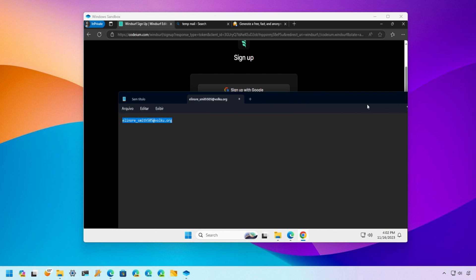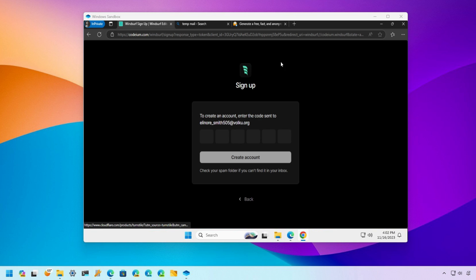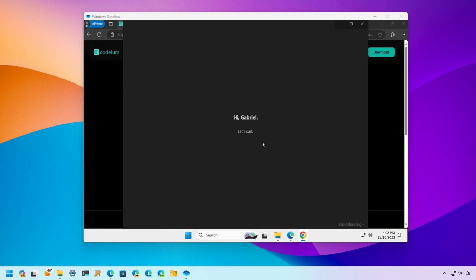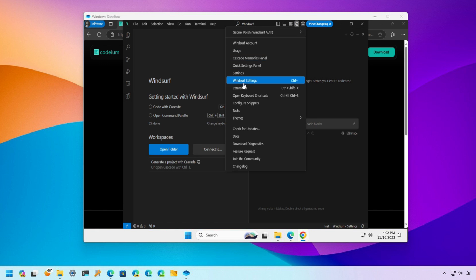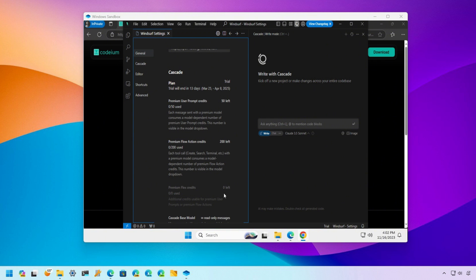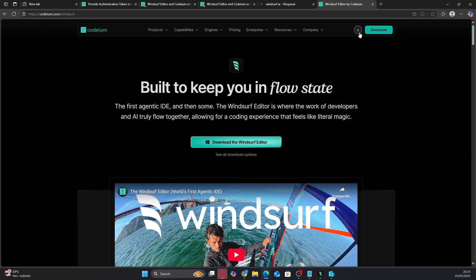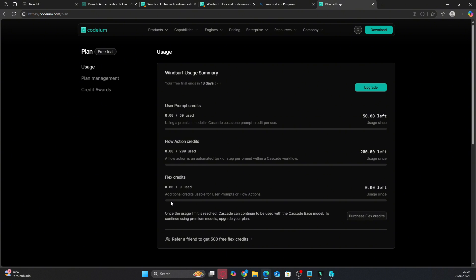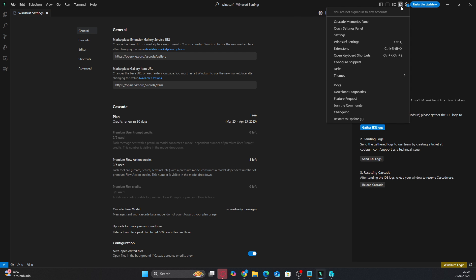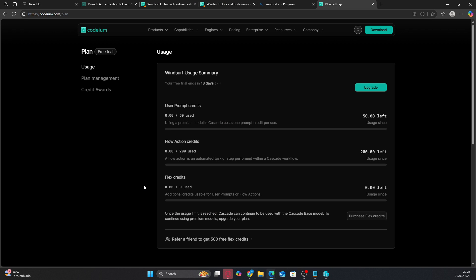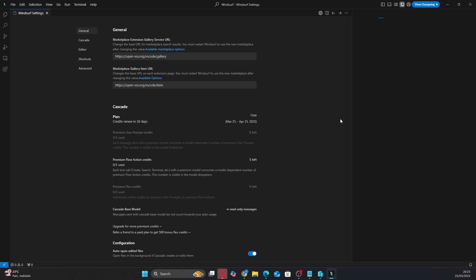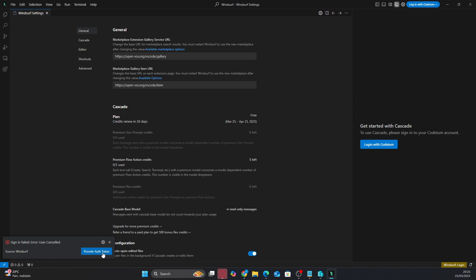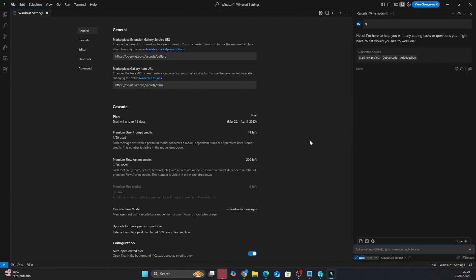Step 5: Use the account on your main PC. Now that the free trial is activated and the email has been saved, you can use the account on your main computer. Close the Windows Sandbox virtual machine and open Windsurf on your normal PC. When you open the app, simply log in with the temporary email you used to create the account in the Sandbox. You'll see that the free trial is activated on your account, exactly as it was in the virtual machine. Now you can use all the pro features of Windsurf on your own computer.